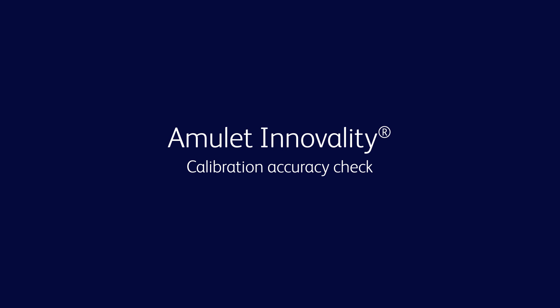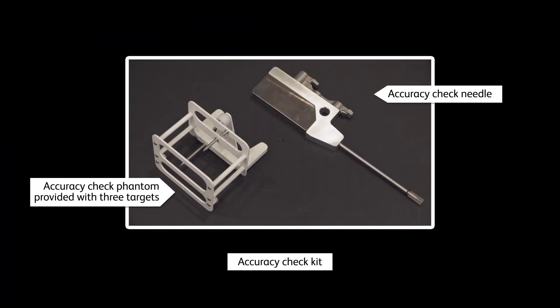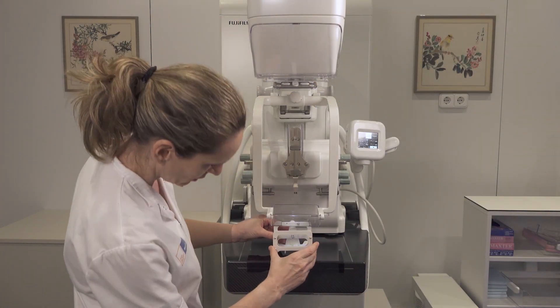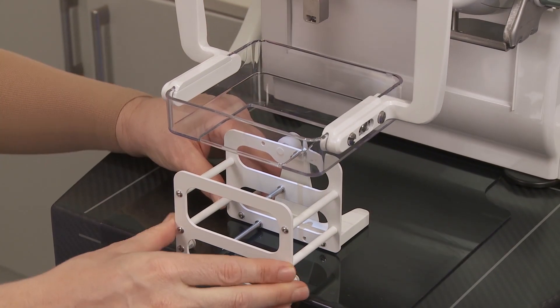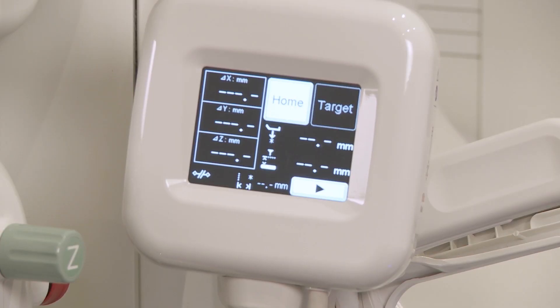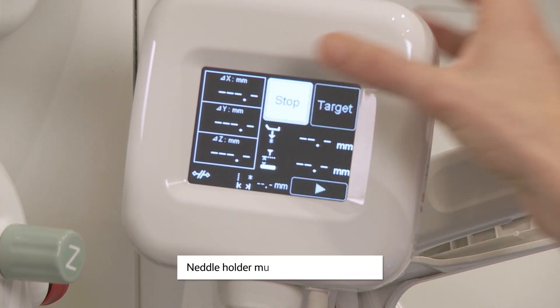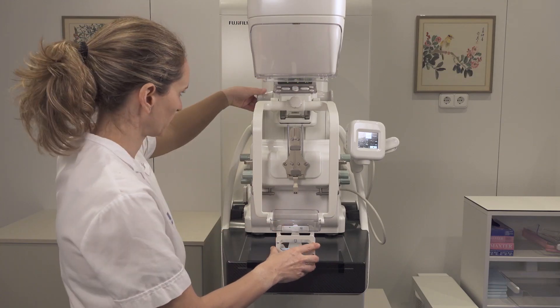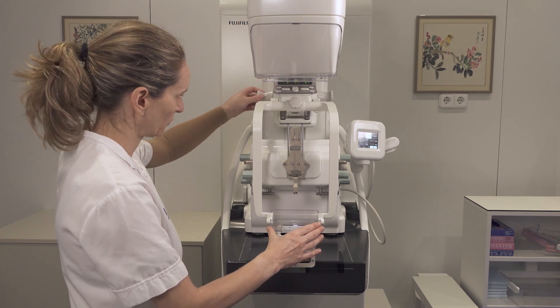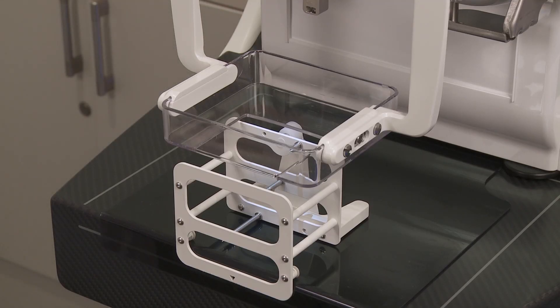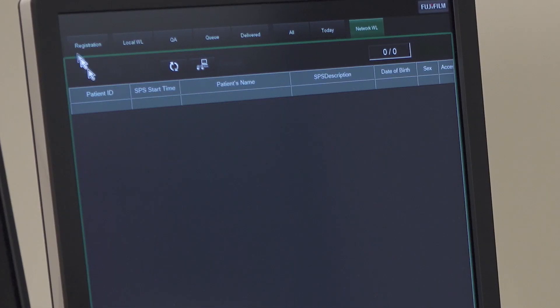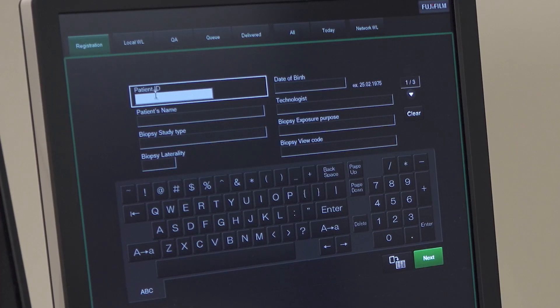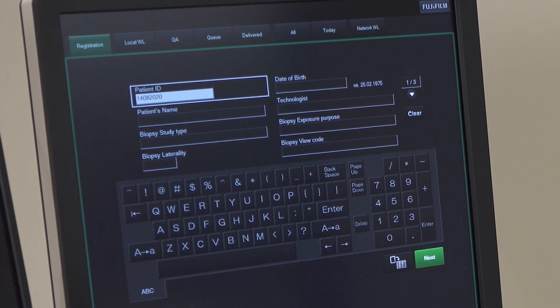Calibration accuracy check steps to follow: Place the accuracy check phantom over the breast support as shown and apply a light compression. Register the calibration check patient information as required and start a biopsy exam to run a calibration accuracy check.